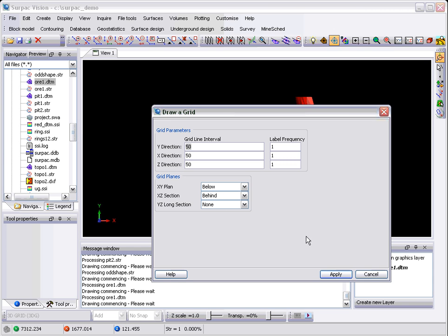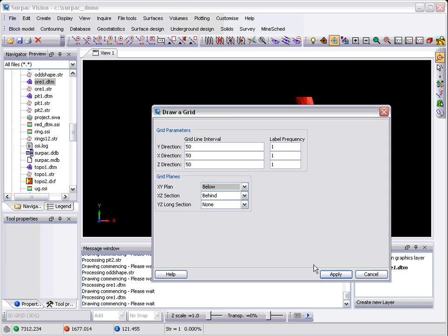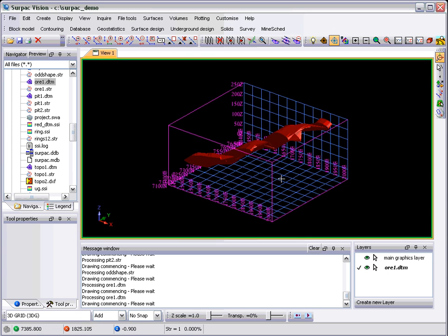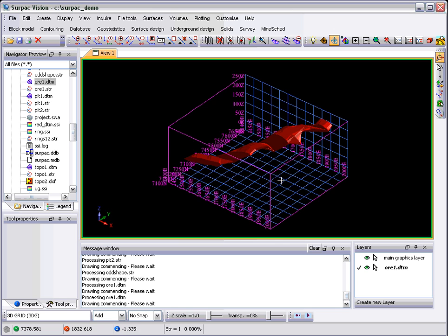And we don't want any grid in the long section view. And you end up with a 3D grid like so.